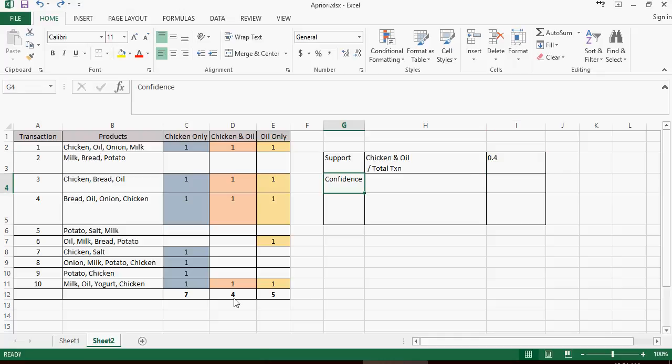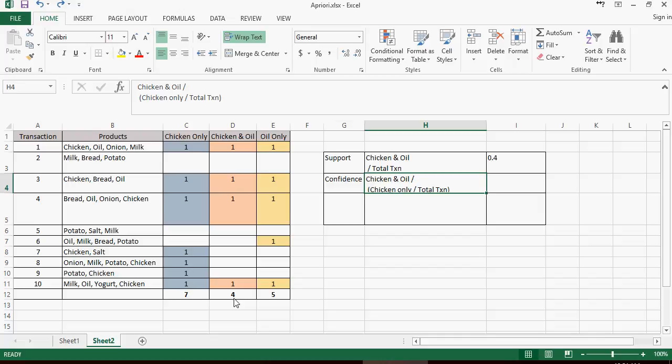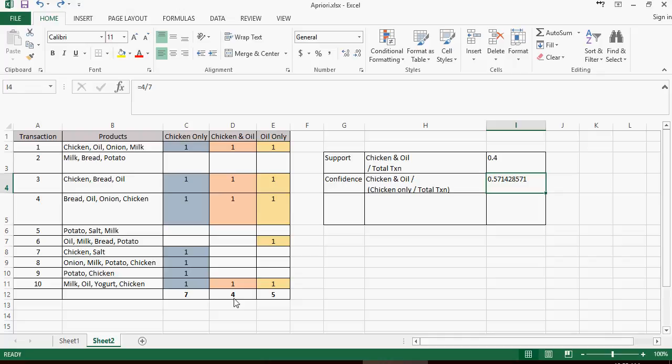Confidence. So what is the confidence which tells me that chicken and oil are bought together? What is my confidence level which tells me that if a person buys chicken, most likely he will also end up buying oil? So it's the number of transactions of chicken and oil divided by chicken only transactions. So it's a ratio. The ratio is 4 upon 7. So 4 transactions divided by total transactions is 0.571.